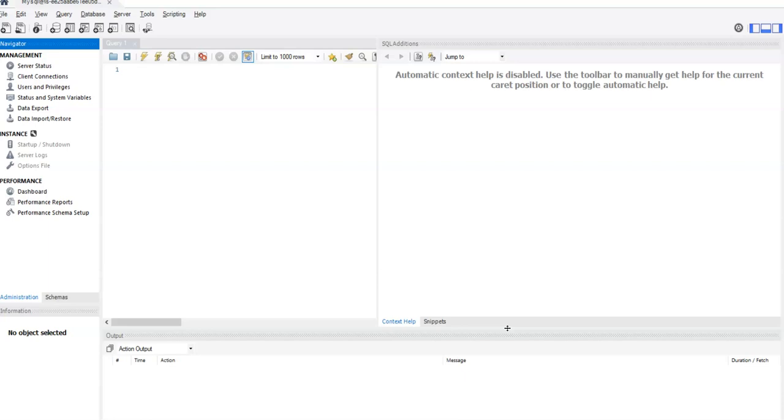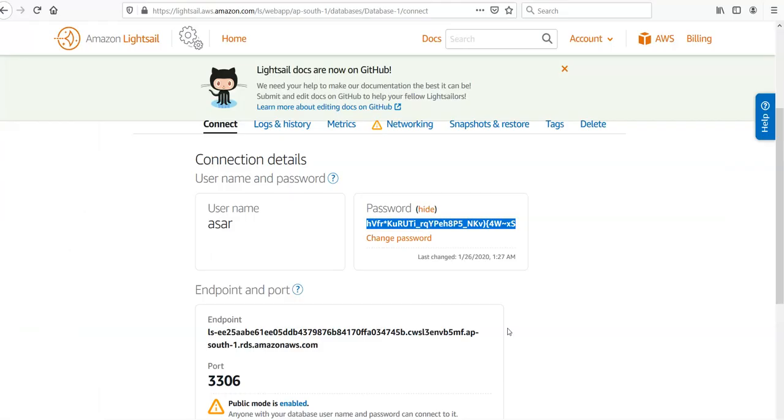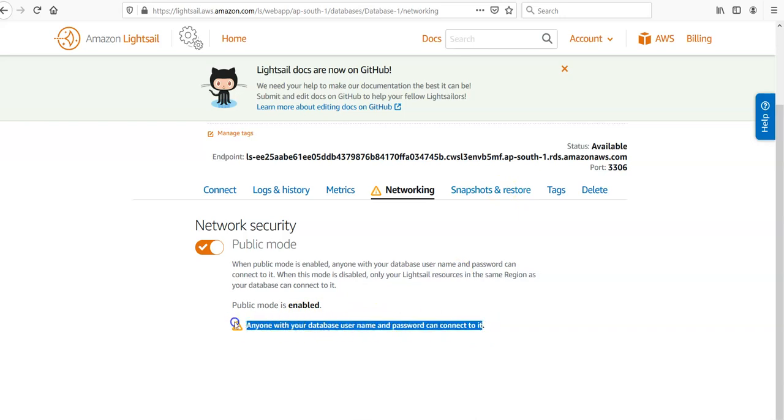The port 3306 is already opened by default in the incoming section if you want to cross-check it. Anyone with your database username and password is able to connect to it when you make it public.